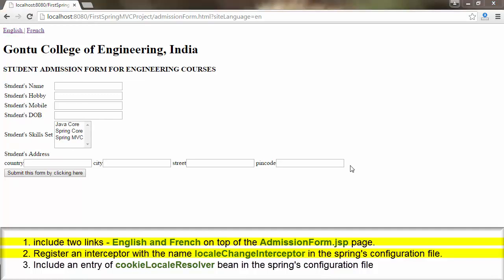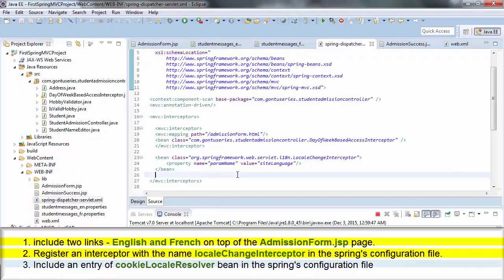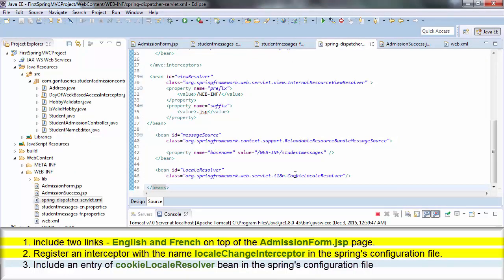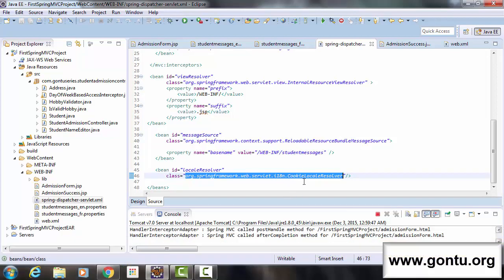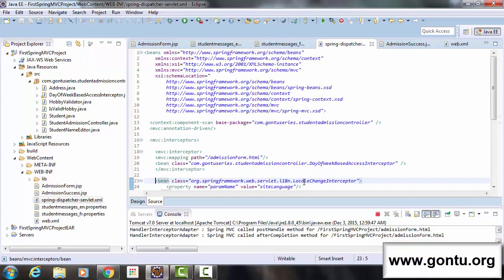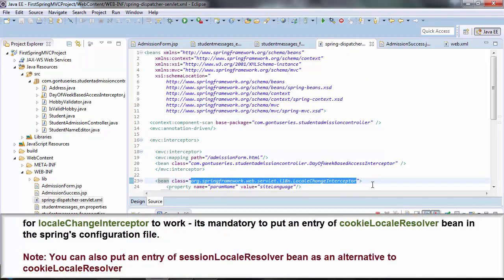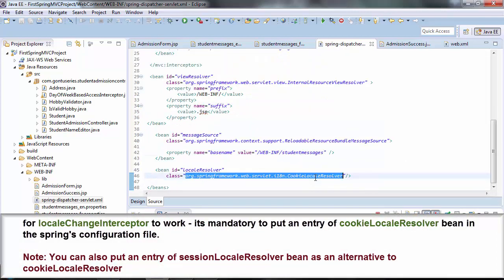You're probably going to ask: to tackle this specific requirement in the demo I just needed to perform the first two steps, so what was the need of performing the third step? Why did I put an entry of the CookieLocaleResolver bean in the Spring configuration file? The concept is: when you use LocaleChangeInterceptor, it is mandatory to put an entry of the CookieLocaleResolver bean in the Spring configuration file, otherwise it won't work. That's the concept.